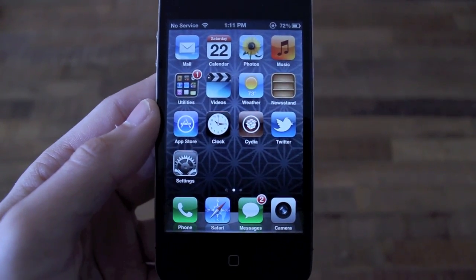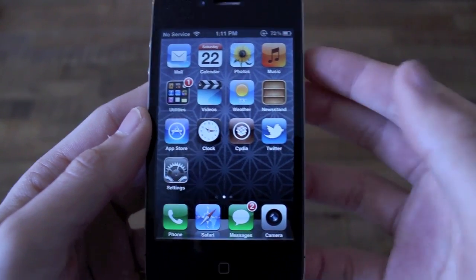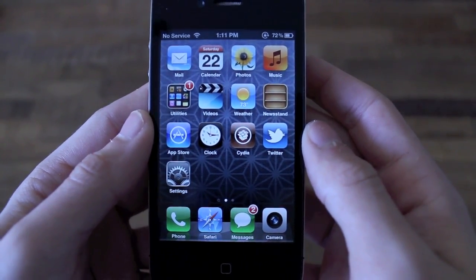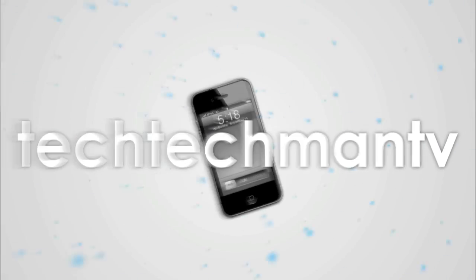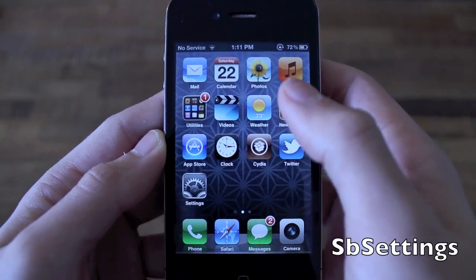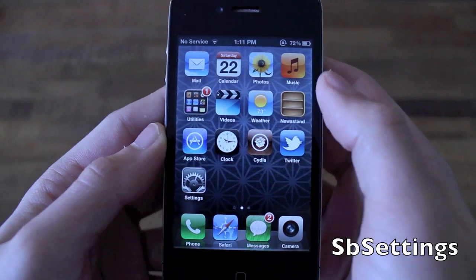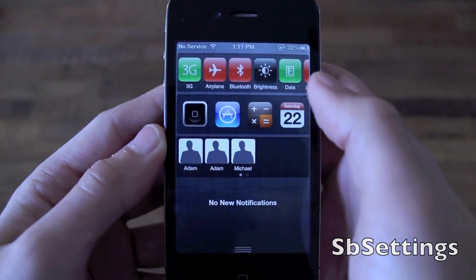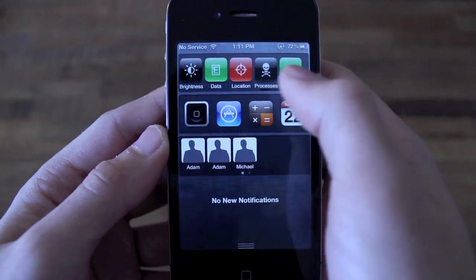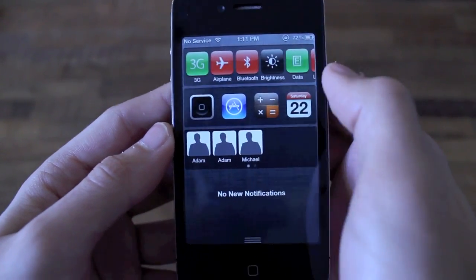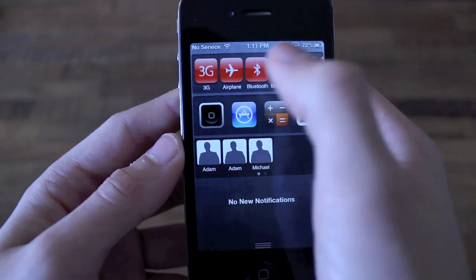Hey, what's up guys? Adam here with my top 10 best iOS 5 supported jailbreak tweaks. The first jailbreak tweak for iOS 5 I want to show you guys is called SPSettings. SPSettings got a complete redesign for iOS 5 and is now built straight into Notification Center.